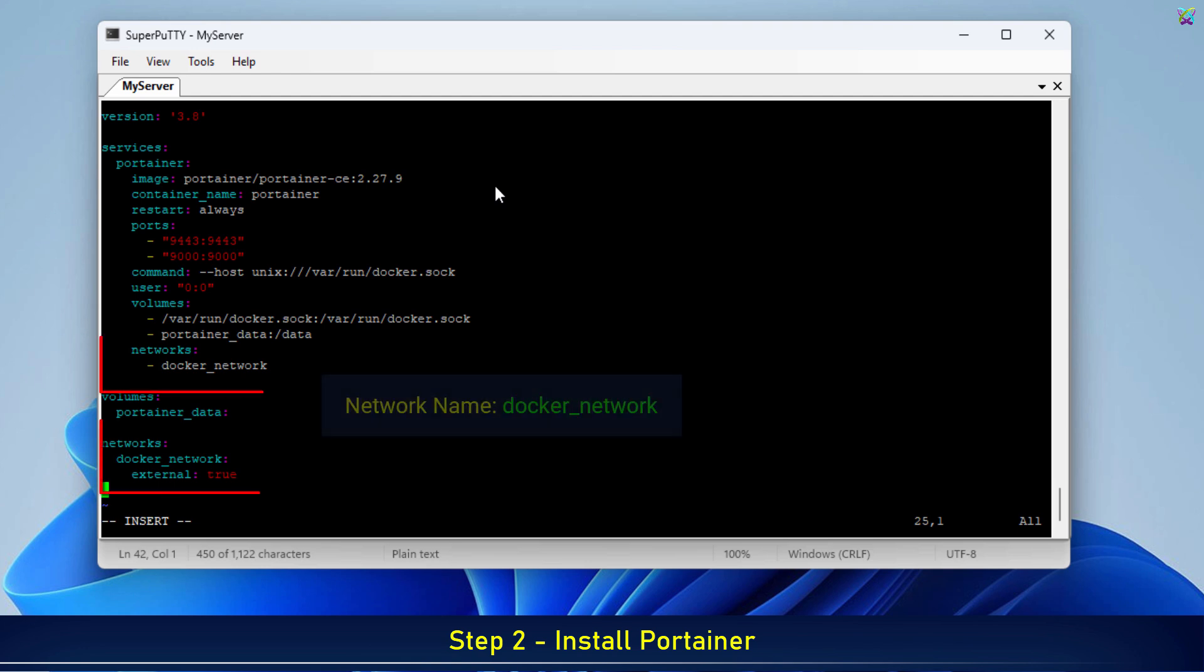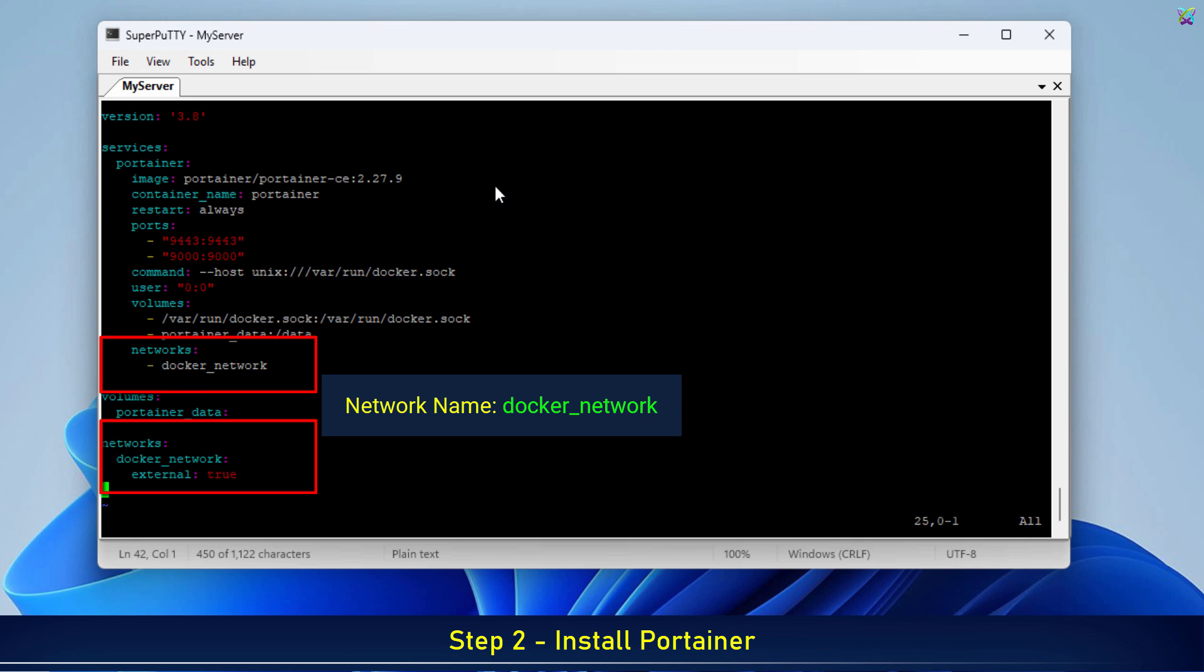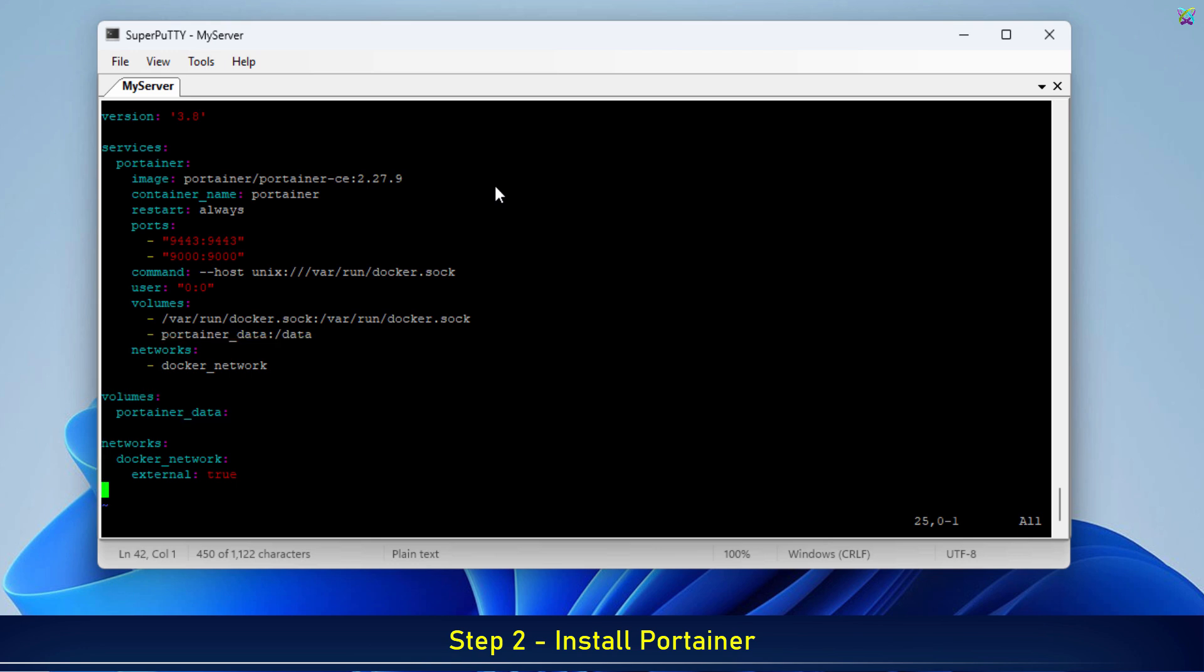Just a small note, in this configuration file, I've also defined a network section. This allows Portainer to run on a separate custom network, which is helpful for managing multiple containers in the future. You'll understand this network configuration better in the next video about Nginx Proxy Manager.